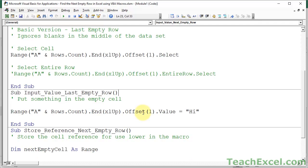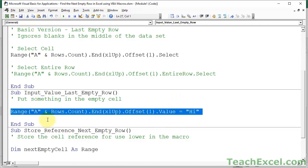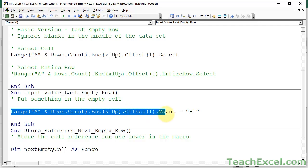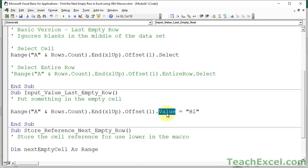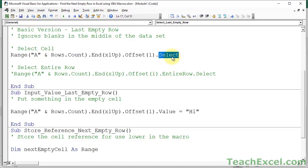And, so, all that we did here that's a little bit different is change the select to .Value. Everything else is the same. We go for the last row, .End, xlUp, offset, one. But, then, instead of selecting the cell, we put something in it. We change the value of that cell. You do that by changing the value property. So, .Value instead of .Select. Once you've done that, you just do an equal sign and whatever text you want. Or, whatever you want in there, really. So, you can see that's pretty easy to do.